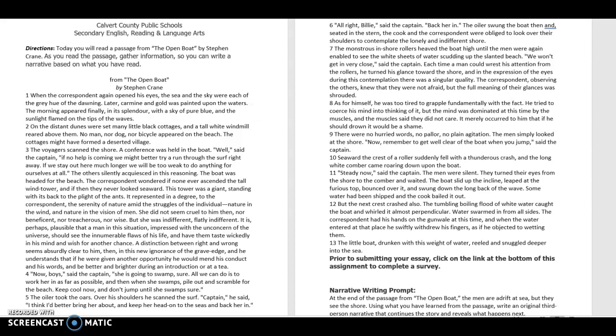It merely occurred to him that if he should drown, it would be a shame. There were no hurried words, no pallor, no plain agitation. The men simply looked at the shore. Now remember to get well clear of the boat when you jump, said the captain.